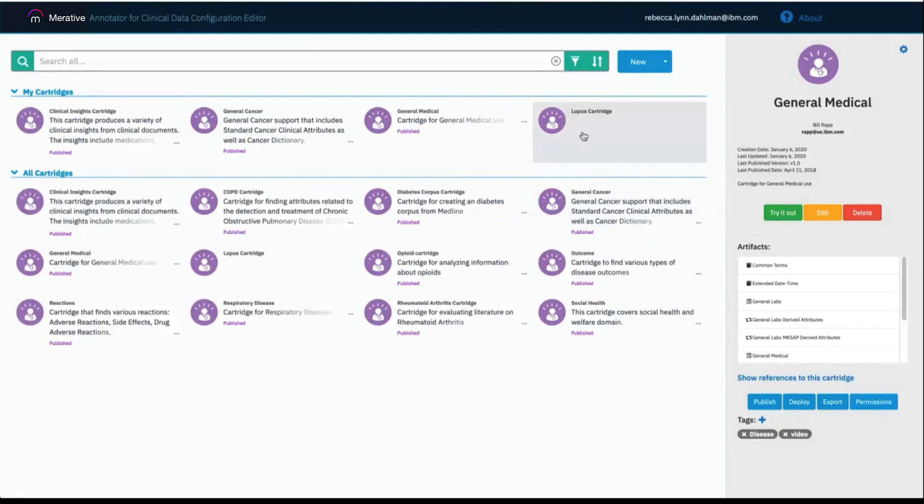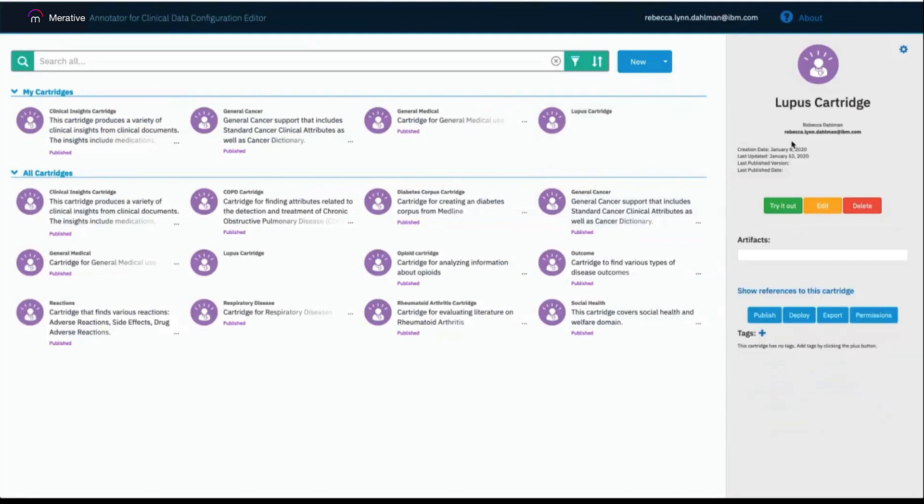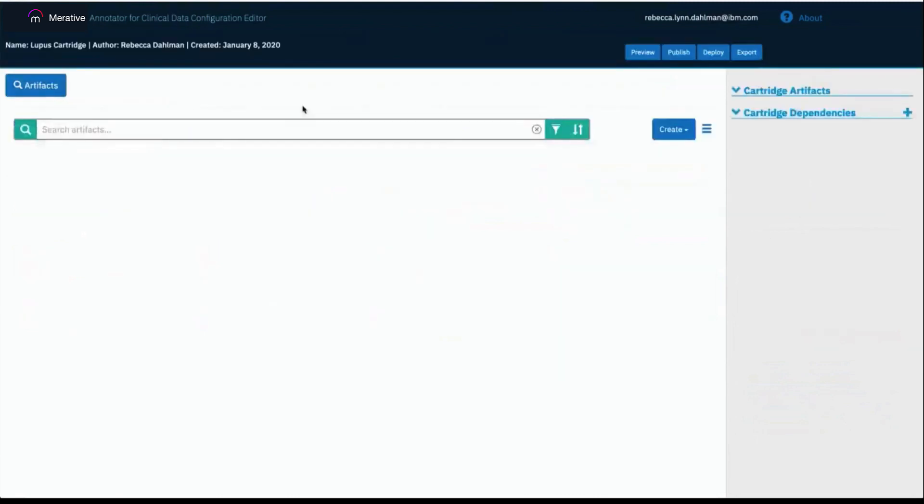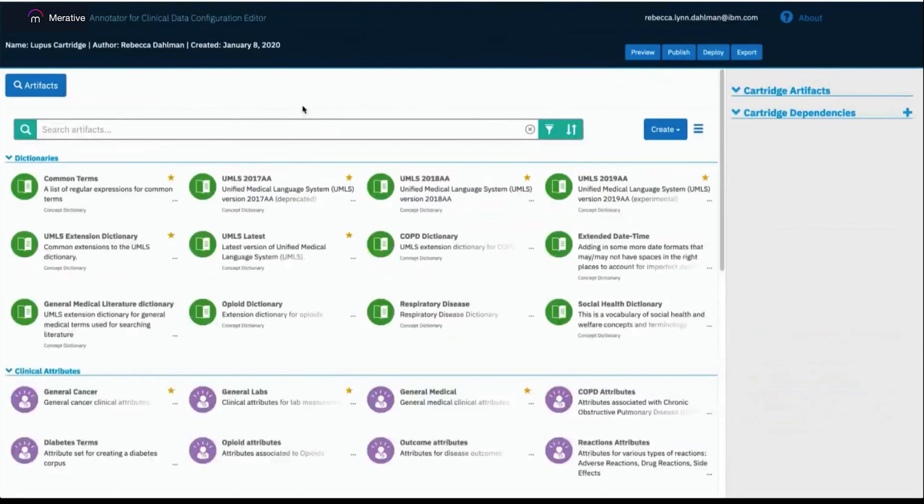I'm going to work with the Lupus cartridge in this video, so I'm going to click on it and click the Edit button to take me to the Artifacts Catalog page. On the right-hand side are the artifacts currently in the cartridge, in this case none, as well as any cartridge dependencies.